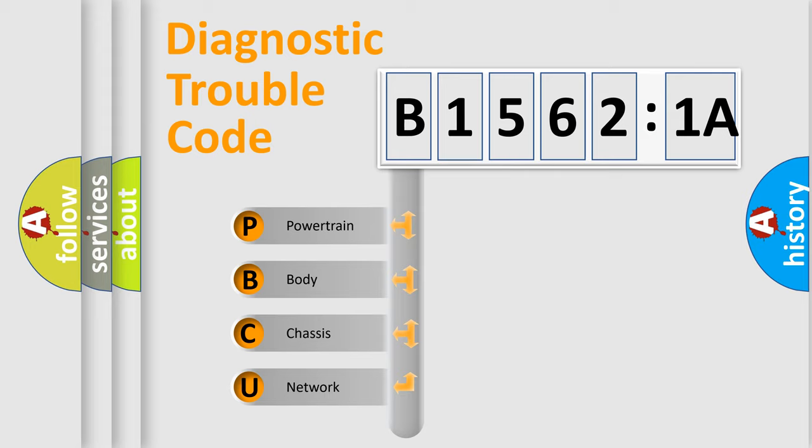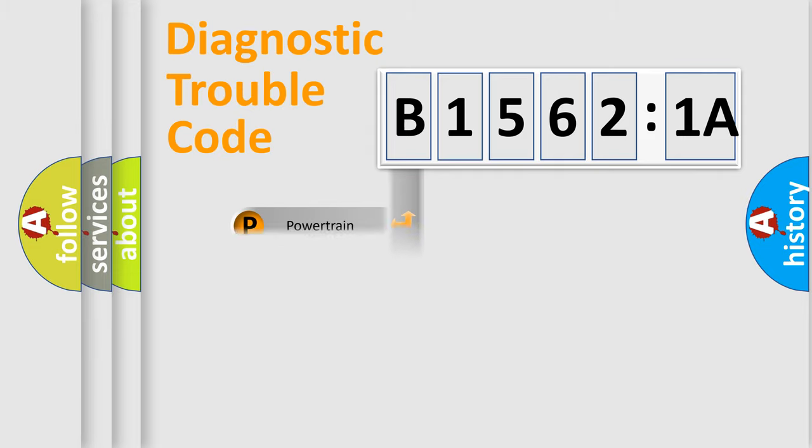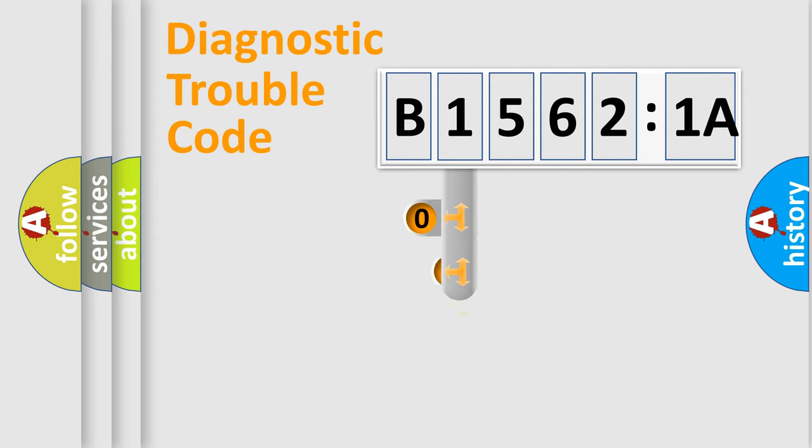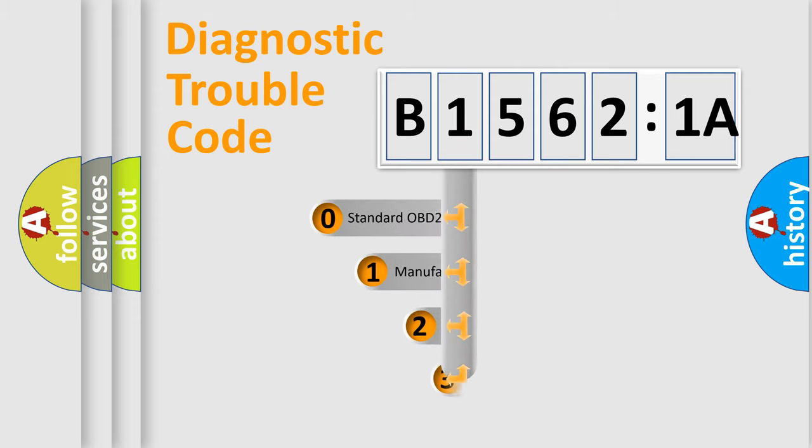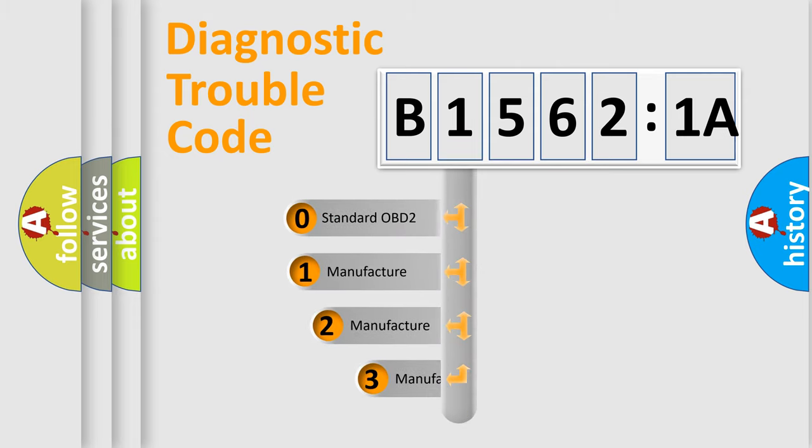We divide the electric system of automobile into four basic units: Powertrain, Body, Chassis, and Network. This distribution is defined in the first character code.